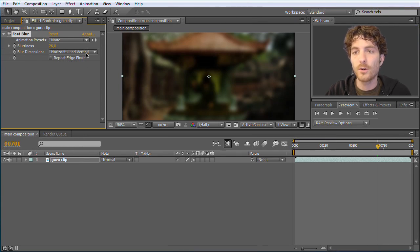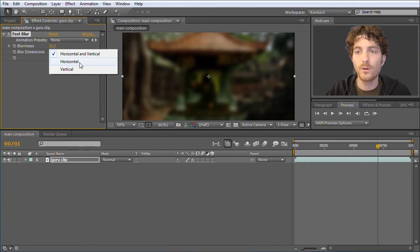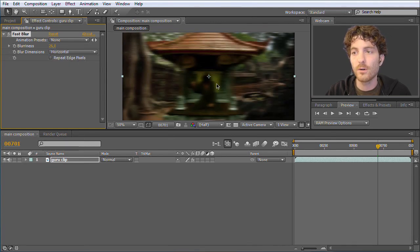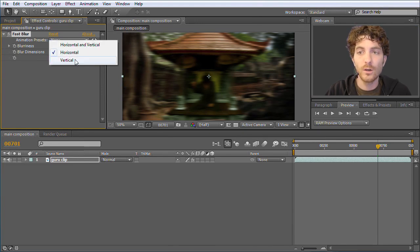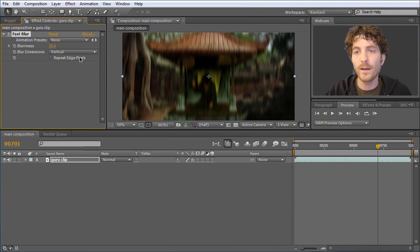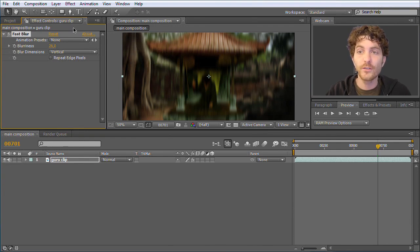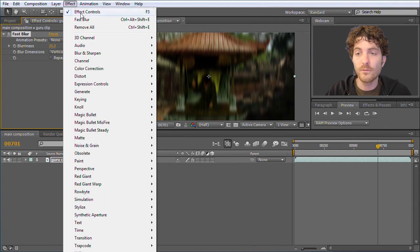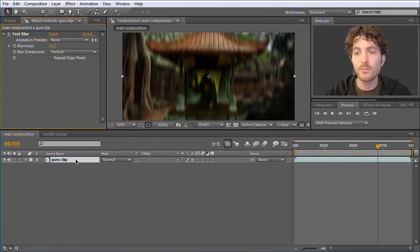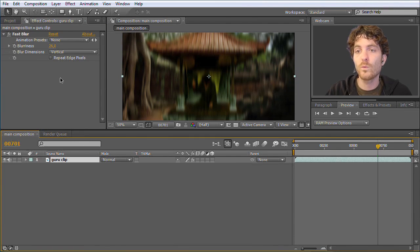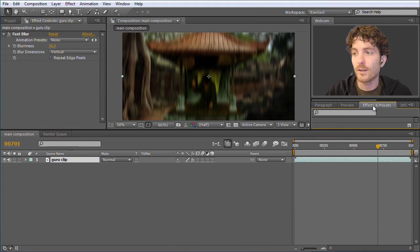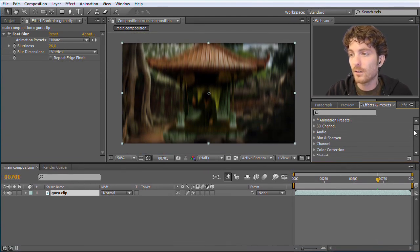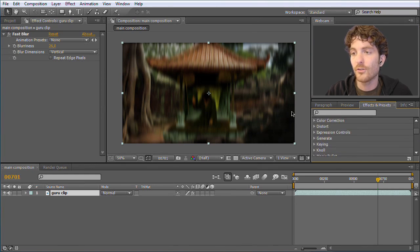There are other options here, like Blur Dimensions. You can say you only want to blur in a horizontal direction, or only vertical blur. There are also options like Repeat Edge Pixels, which are not so important for us at the moment. A second way to apply effects is to go to Effects and Presets. The first time it loads a bit, then you find all the different categories of effects and you can apply them from here as well.